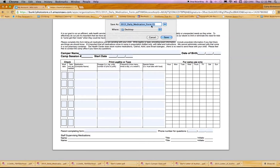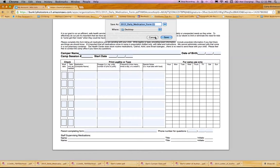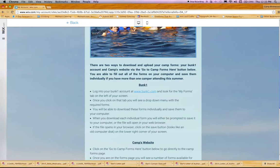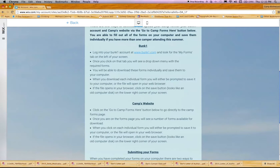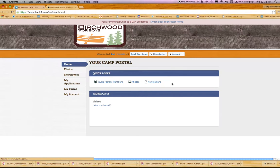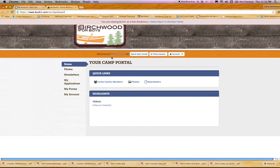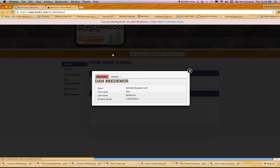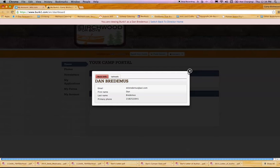This comes in handy if you have more than one camper coming and you want to put each of their names on the forms separately. Now you've saved them and want to upload. Sign back into your Bunk1 account and look for your name at the top of the screen. It'll say welcome back and your name will be highlighted and clickable. Click on your name and a little screen will pop up offering you uploads.